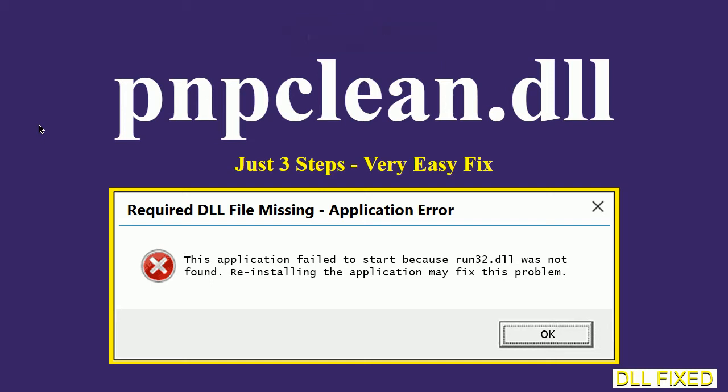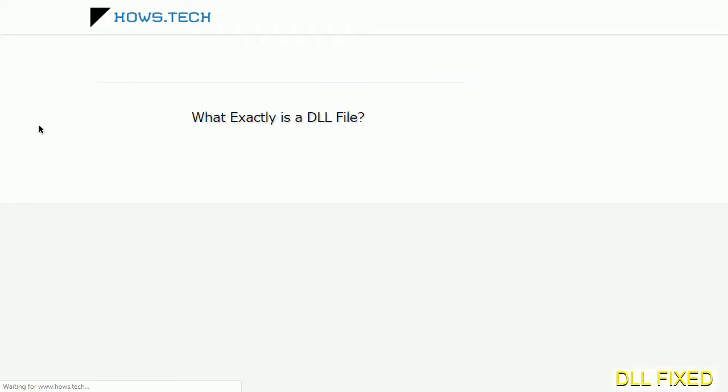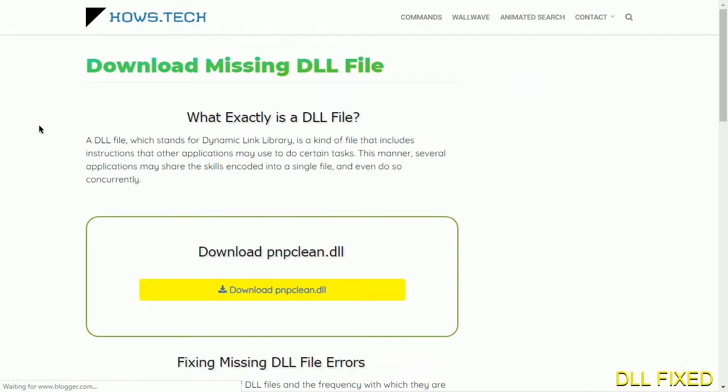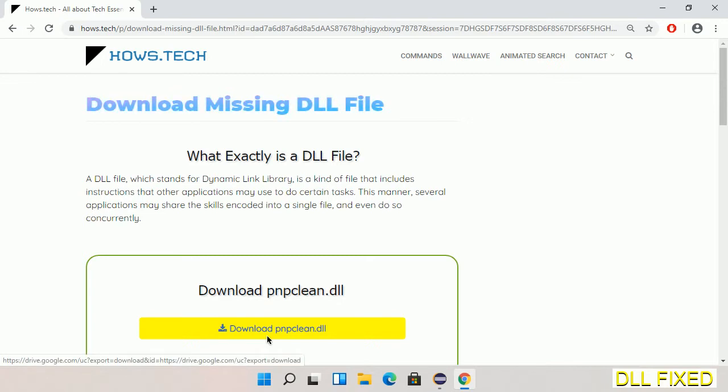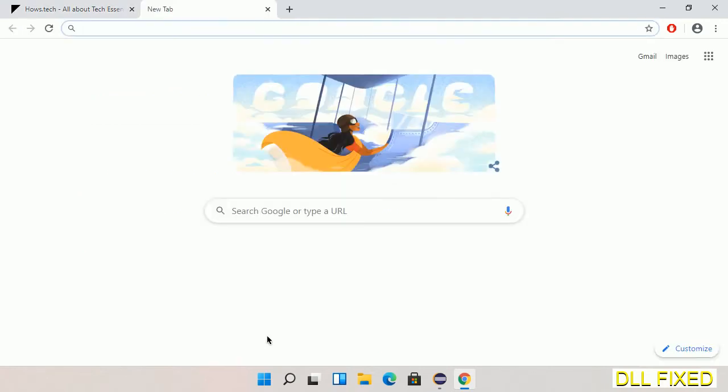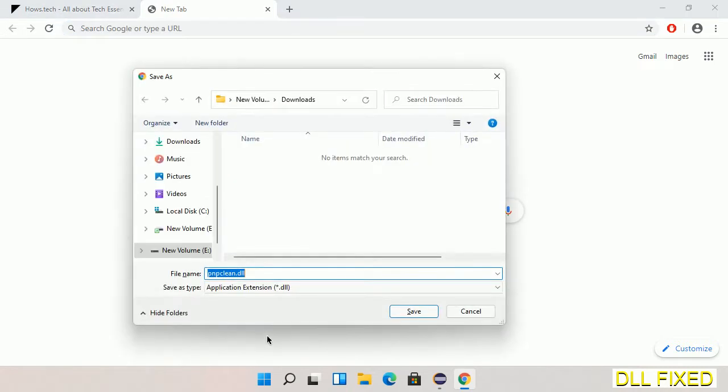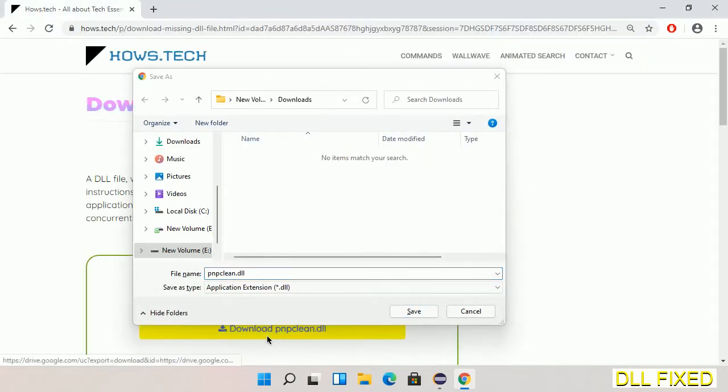Let's see how to fix this missing DLL problem in just three steps. In step one, we have to open this page. The page link is provided in the description. Click on the download button and the file will get downloaded. Save this file somewhere.